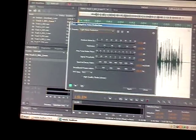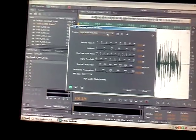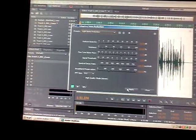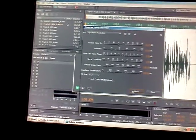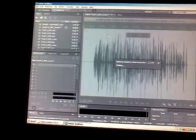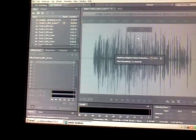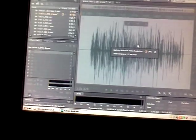Then after that, go to Light Noise Reduction, and Adaptive Noise Reduction, and the Noise Reduction file. That's going to take any extra noise that you have left and take that out.